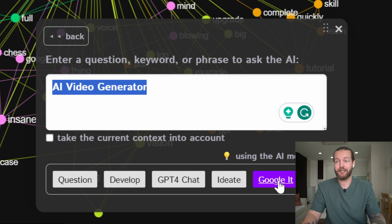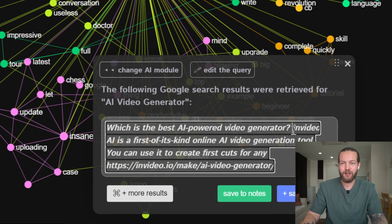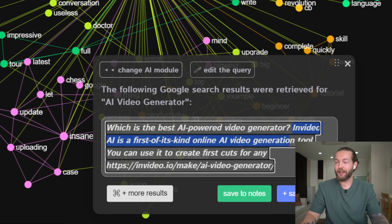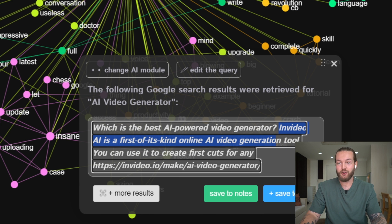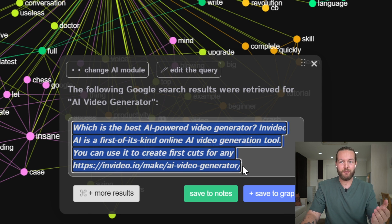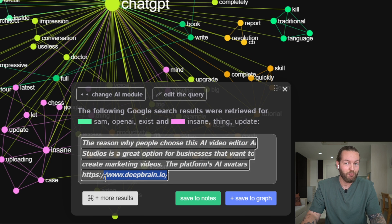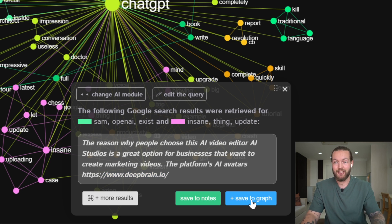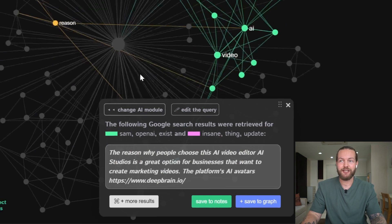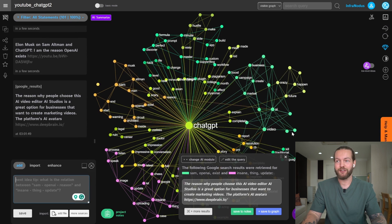Just click on Google It and there you have the result. It's talking about InVideo AI — I know this one, it's really good. So I'm going to click Save to Graph, and you only do this if you believe it to be true. I can click More Results until I get something I like. It came up with Deep Brain, so I like that — I'm going to click Save to Graph, and now this entire new cluster pops up.